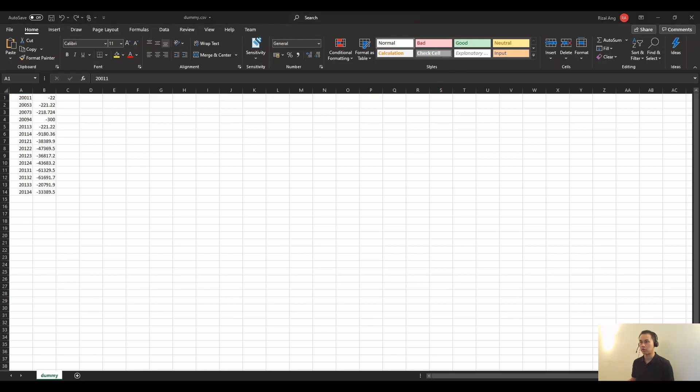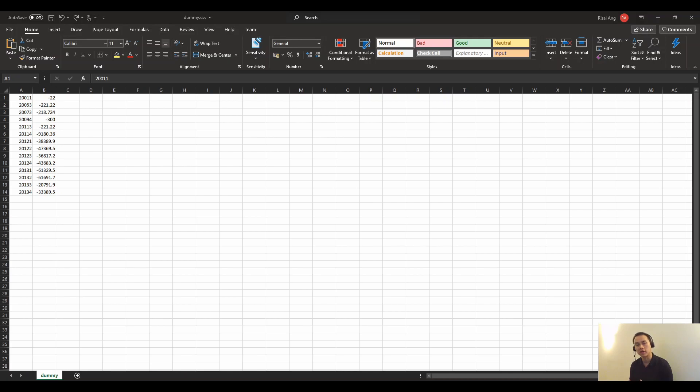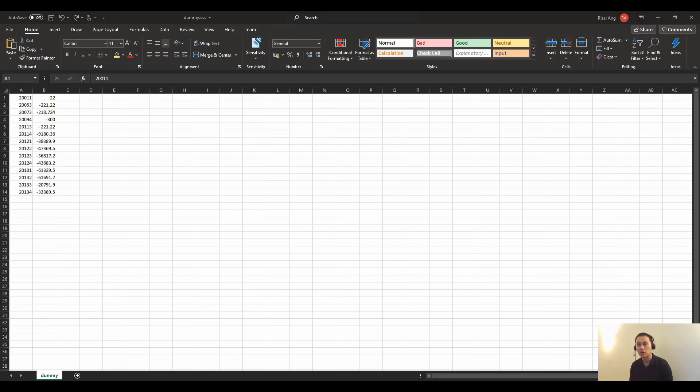There you go. So that's about it. This is just a quick demo on how to download or extract SAP BW MDX into Azure Data Lake Gen2. And I hope this quick video is helpful. Let me know if you have any questions down in the comment below.